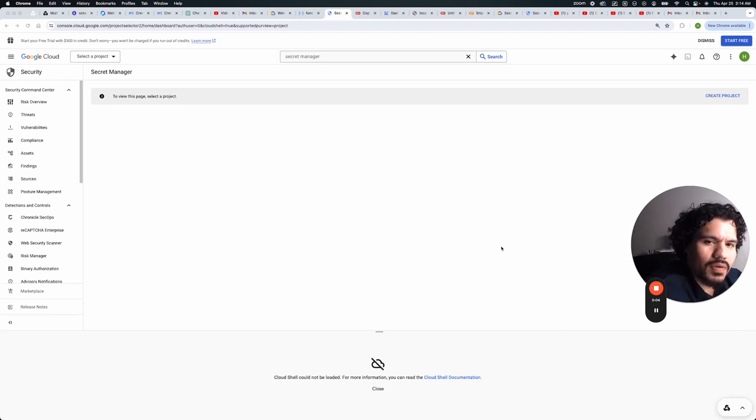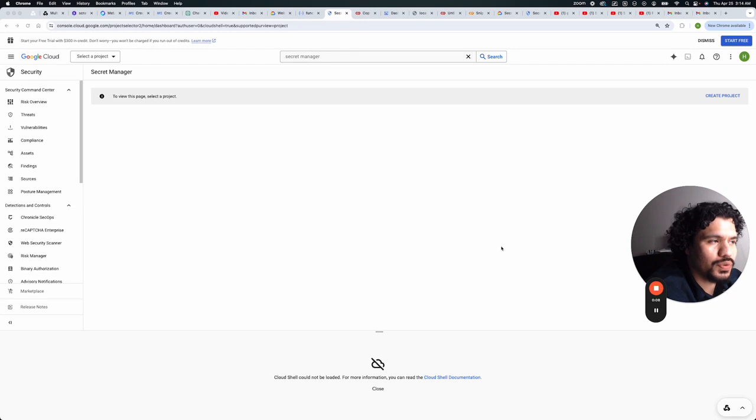So in today's video, we're going to go over how to save your client secrets and your Gmail token to your Google Cloud console.